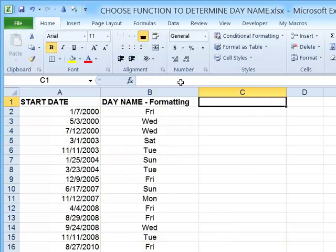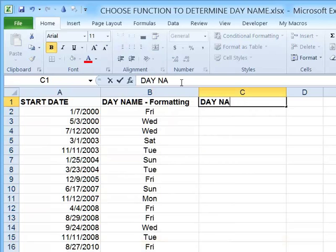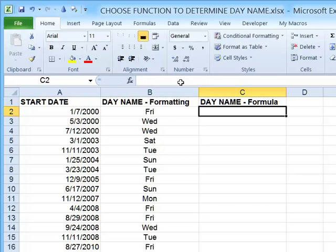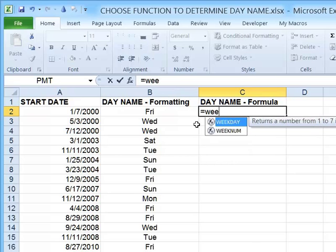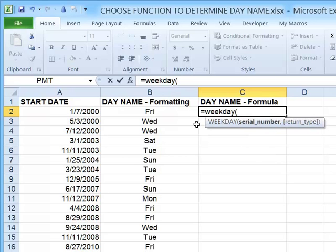So let's look at doing this a different way. I'll go to cell C1 and type 'Day Name - Formula'. Here we're actually going to create a formula that puts the text value Friday, Monday, or whatever into the cell — not just a formatting element. To do this, we're going to look at a function called WEEKDAY. In cell C2, we'll start with the WEEKDAY function: equals WEEKDAY. The first parameter for the WEEKDAY function is the date value itself.